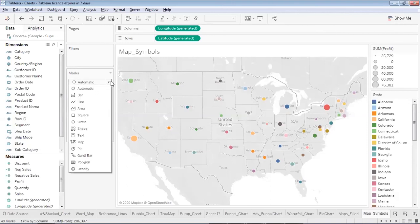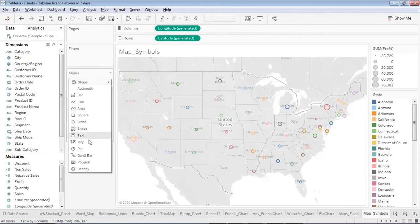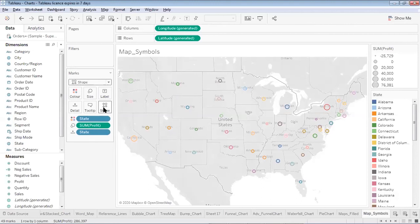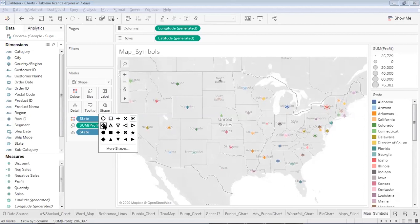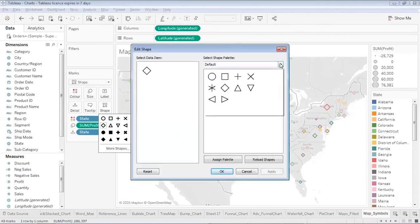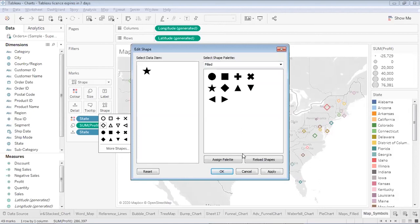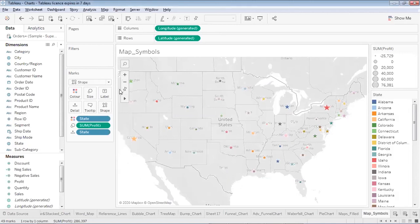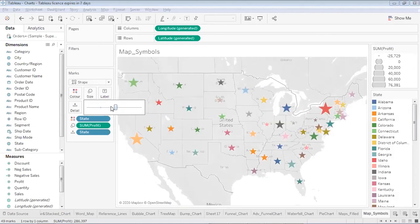I can also change the symbol shape — right now they're circles. I'll go to the Marks card and change to Shapes. Under Shapes I get an option to select what I want — a plus sign, a star, a diamond, or other shape palettes. I'll select a star sign from the filled palette. I can also increase the size to make them more visible.